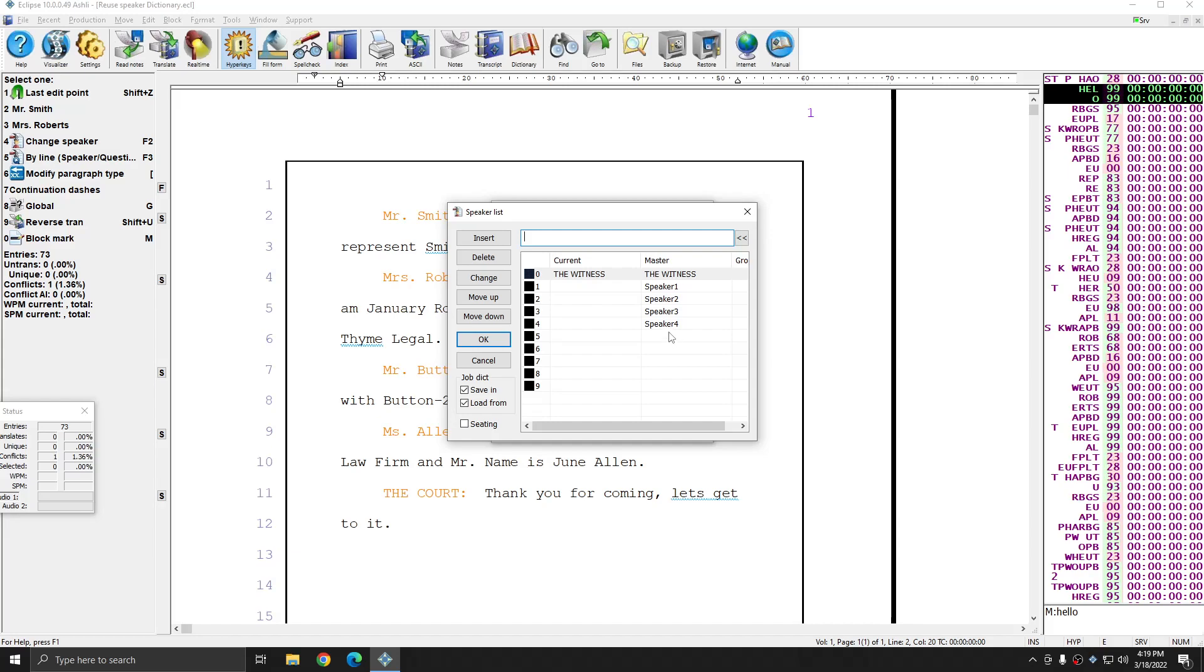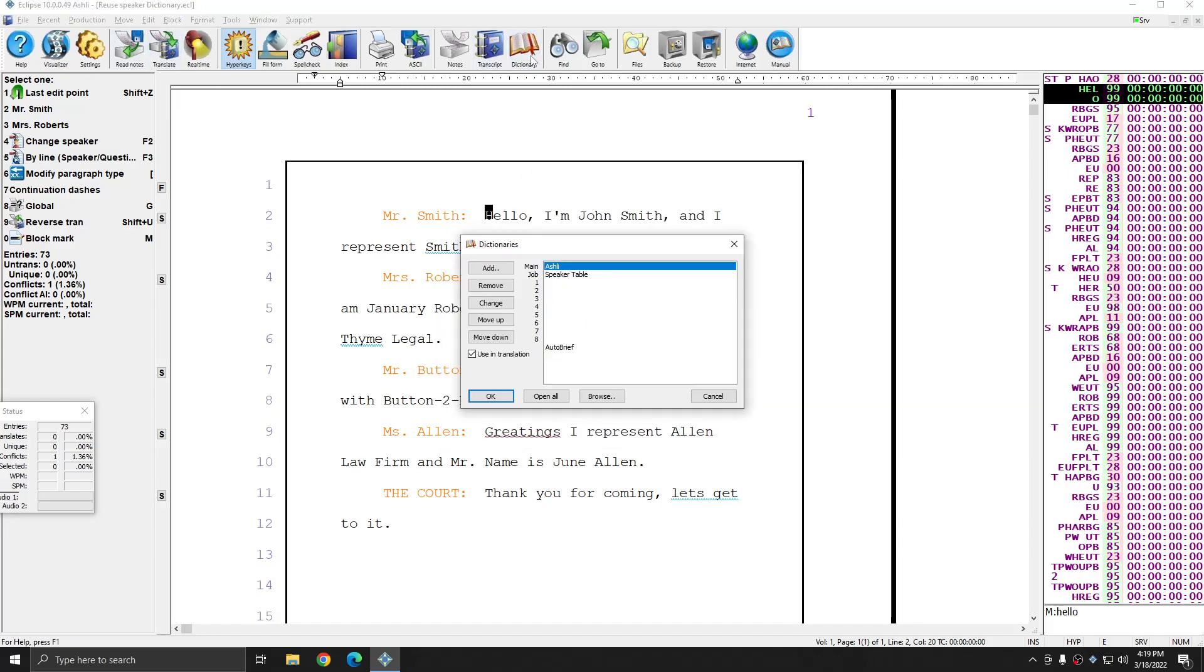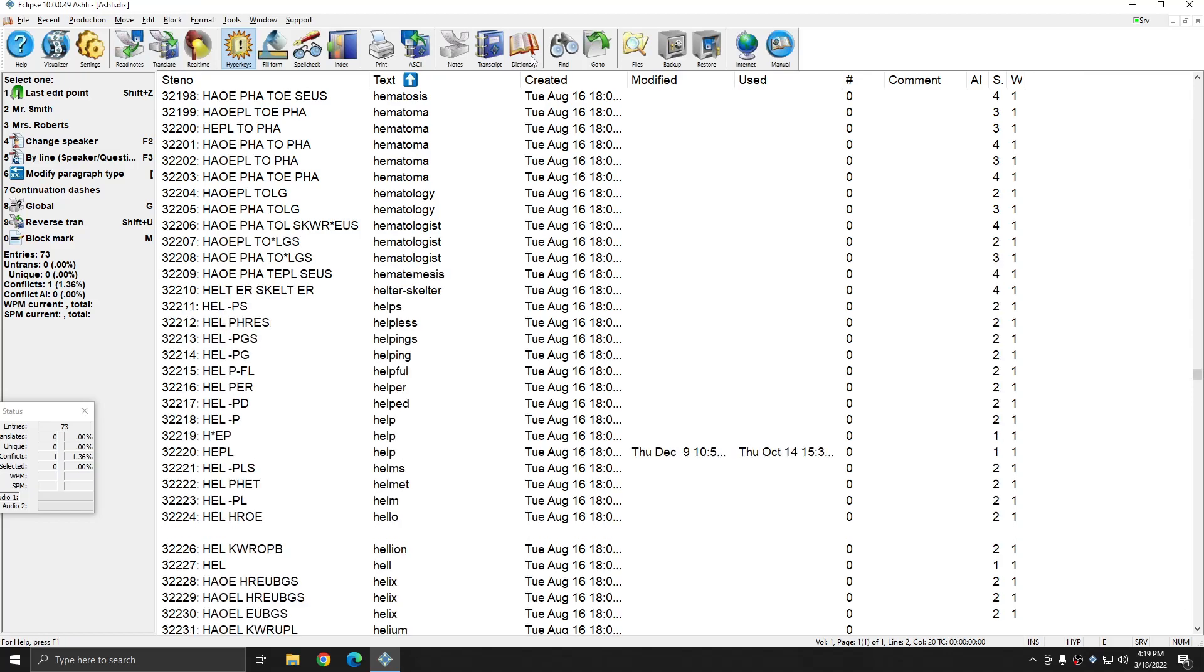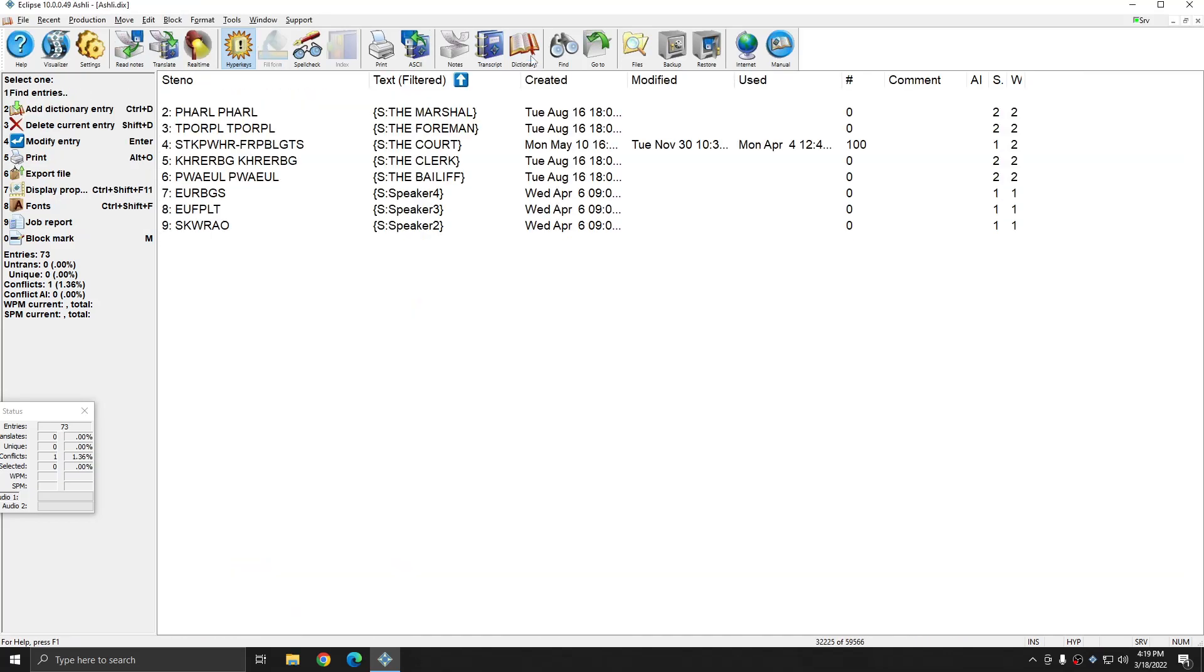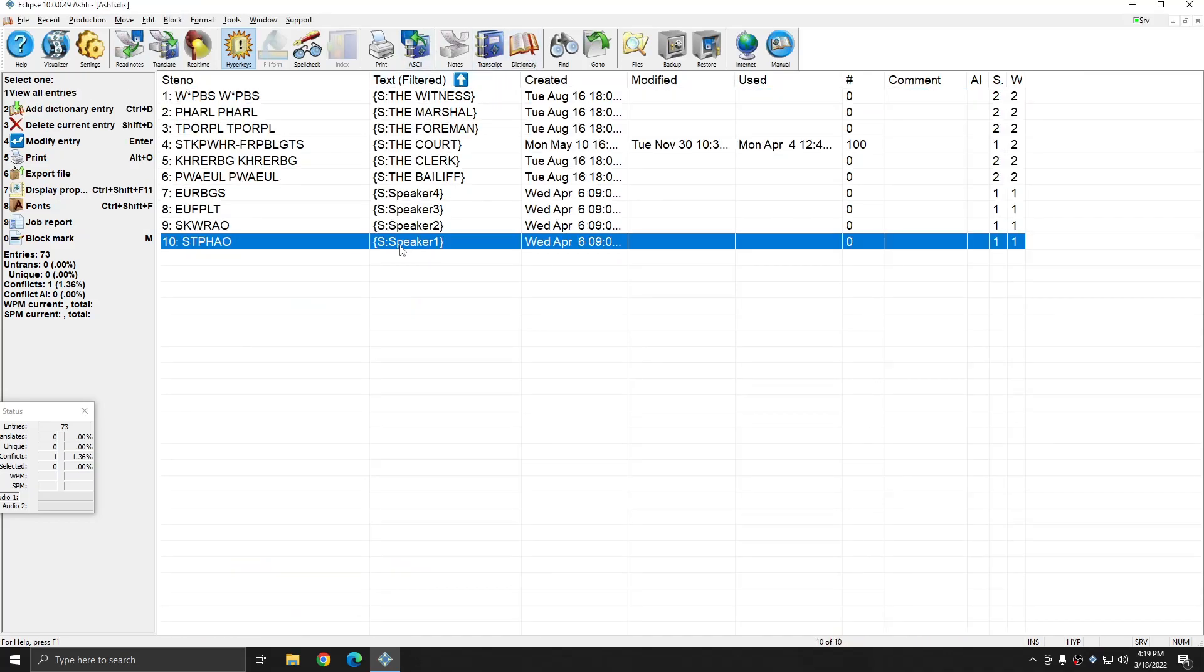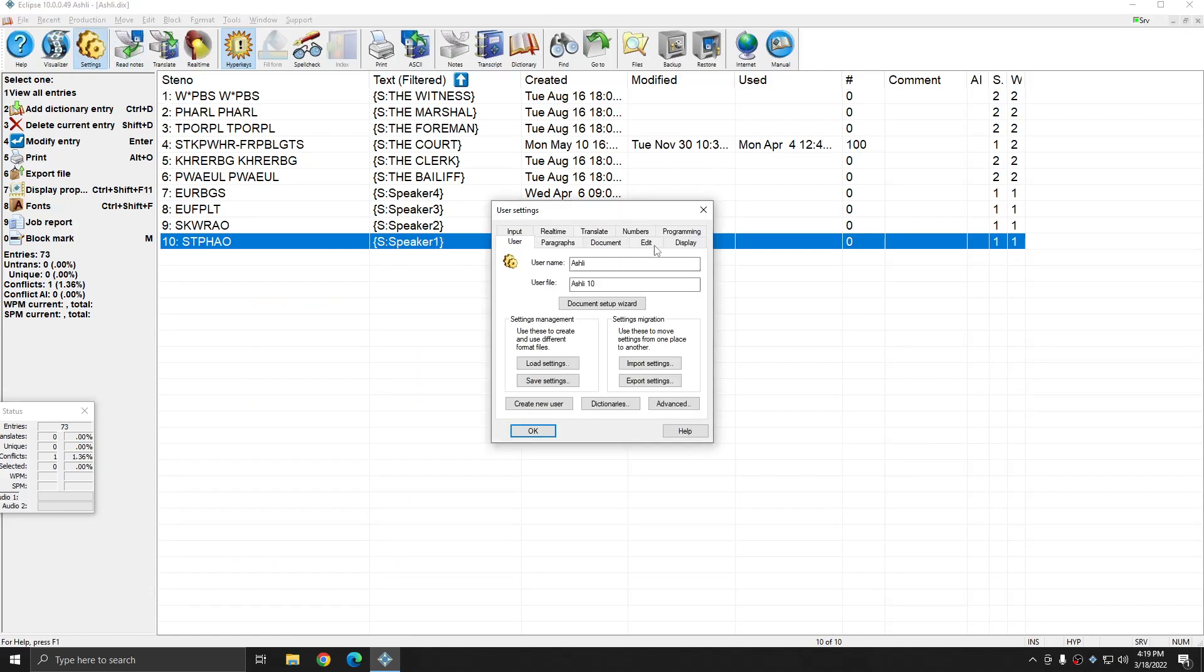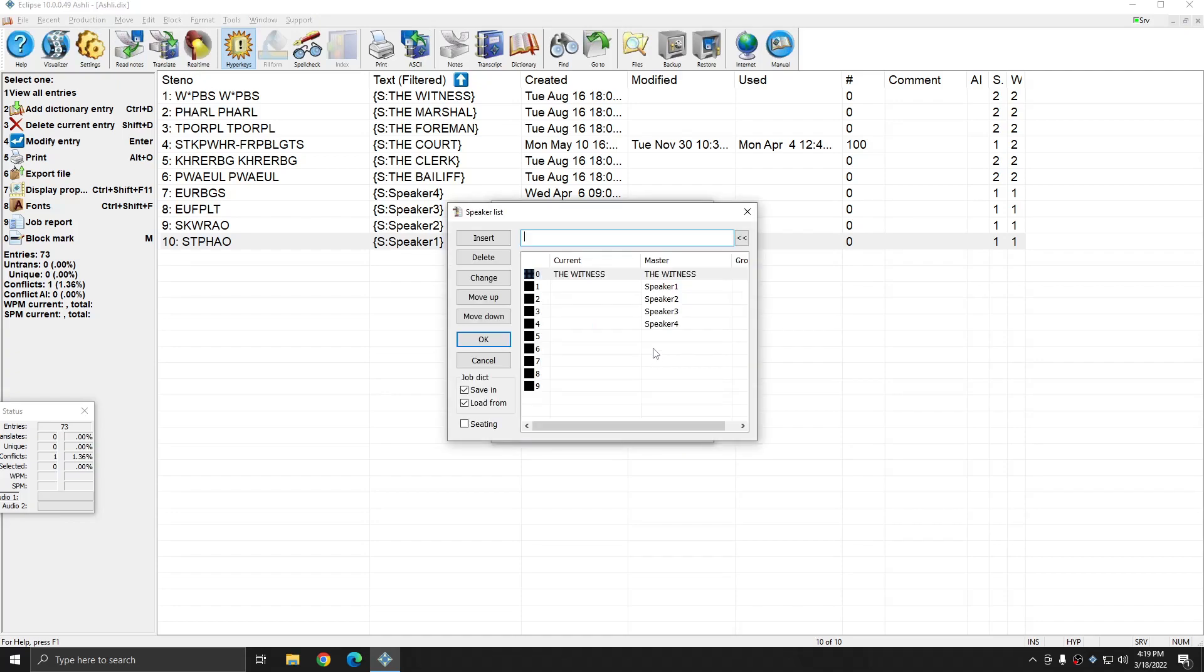And so again, if I look at my dictionary entries for speakers, you see that all these entries are exactly the same. They have initial cap speaker, no space, and then the number, just like I see in my speaker list. And so it's important that when you're doing this, whatever you have in your dictionary matches exactly what you put in the master speaker list. Otherwise, Eclipse will not be able to make the placements appropriately.